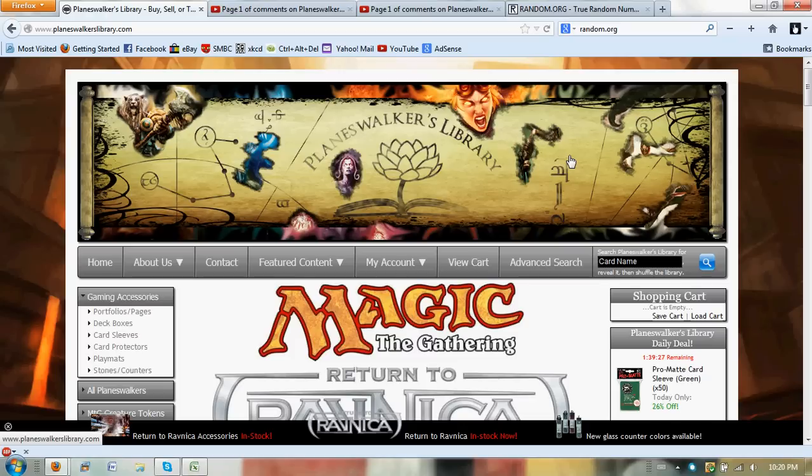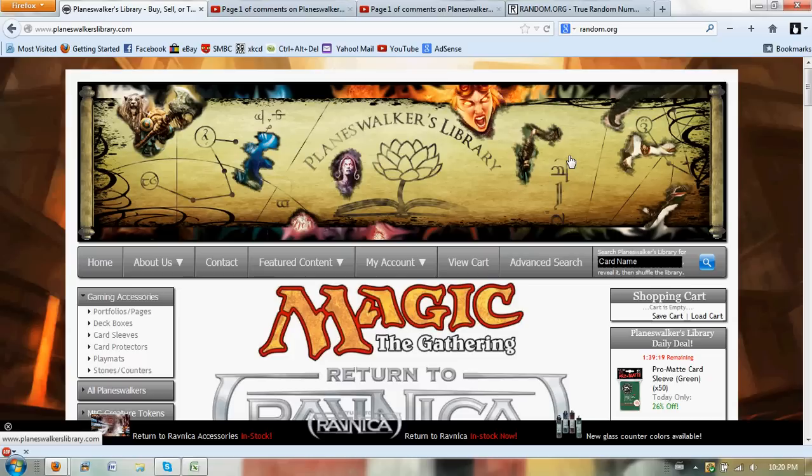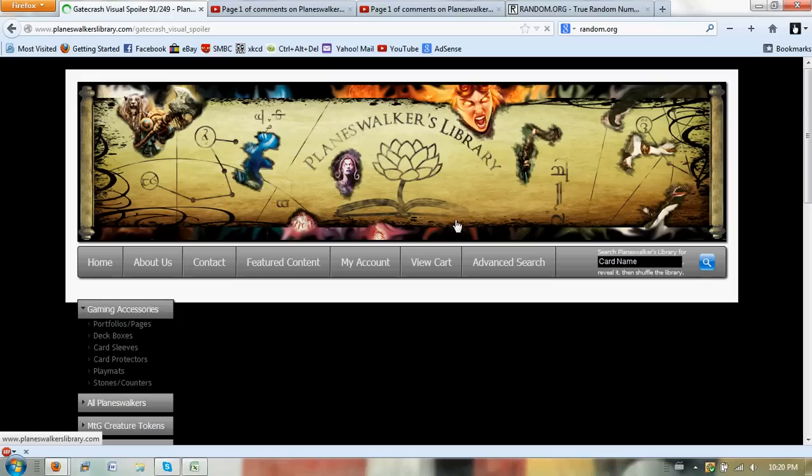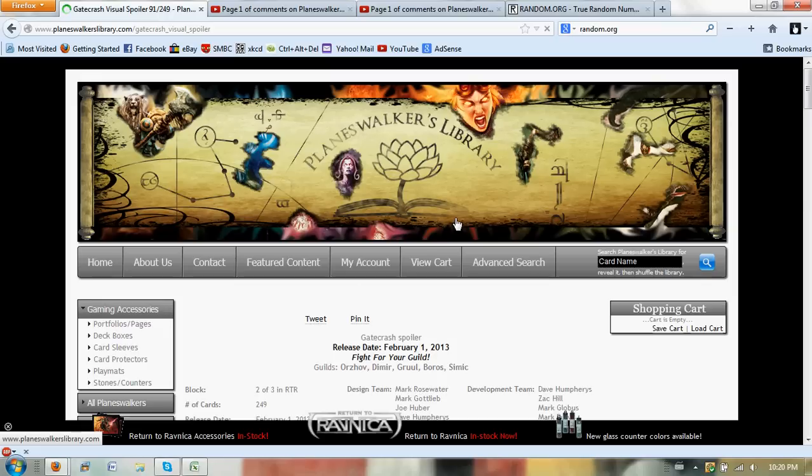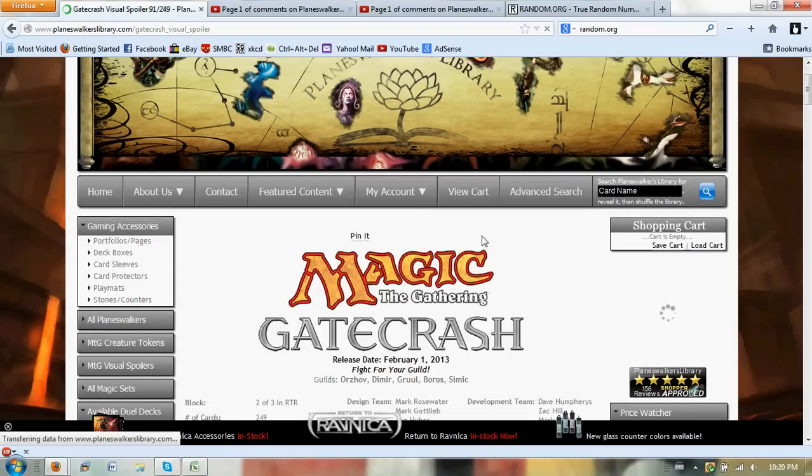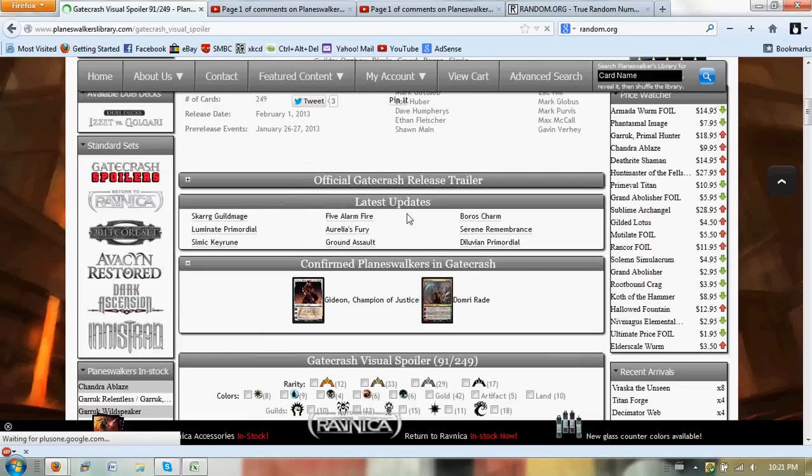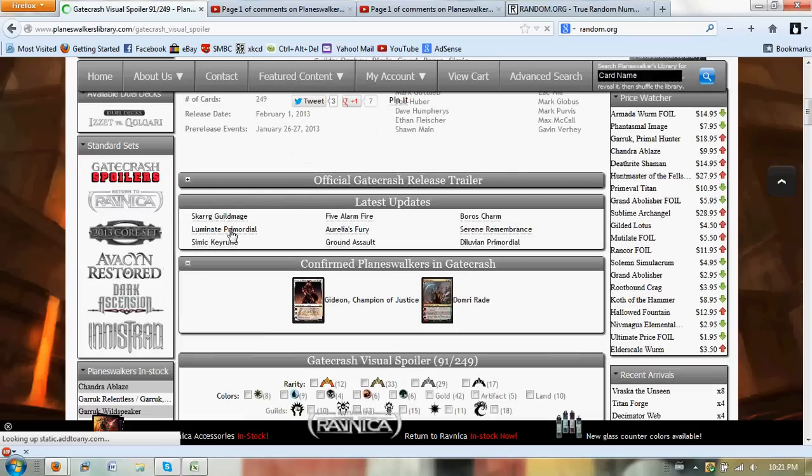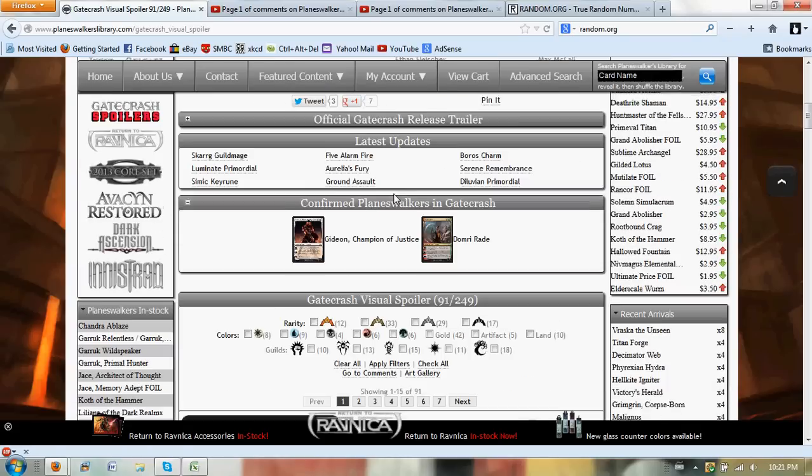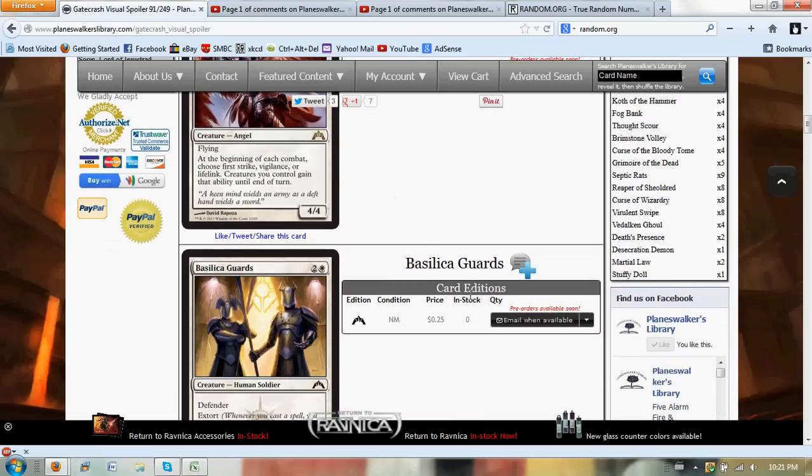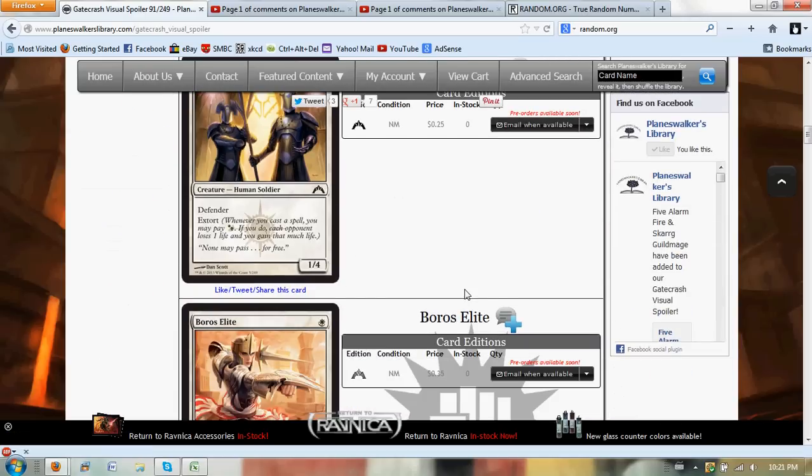They are posting all the fun spoilers that are being revealed for Gatecrash, so if you guys are ever curious and want to check out a site that has them all posted, you can go ahead and do so. You can check those out if you scroll down and look here on Standard Sets. You can click on Gatecrash Spoilers, and then you can see that they have everything confirmed. They have the latest updates, so you've got like Five Alarm Fire, which is newly spoiled, or you can check through one at a time with the colors that are shown.